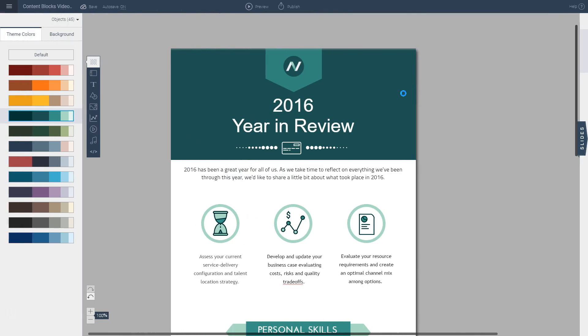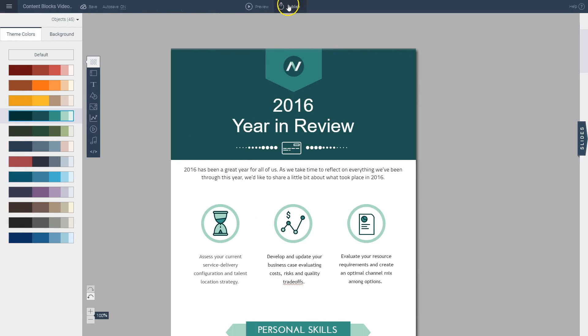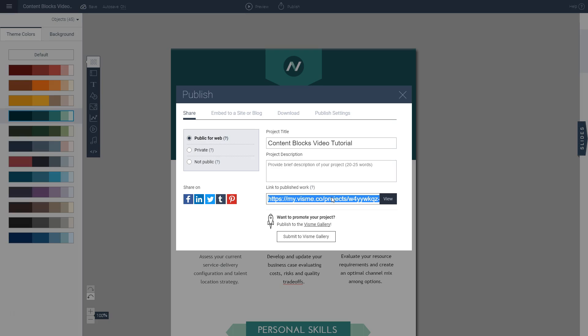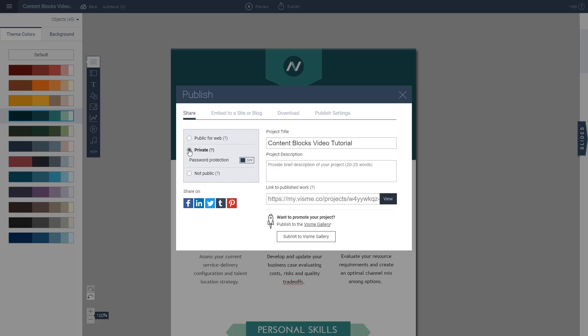And then finally to publish your infographic, all you have to do is click on the publish button at the very top of your screen and then you'll see a URL generated which you can copy and paste and share with anybody. You can also make your project private, so you can click on this option here and then password protected.